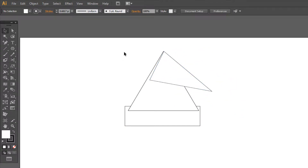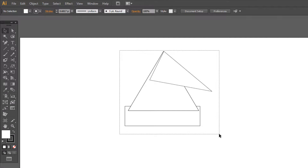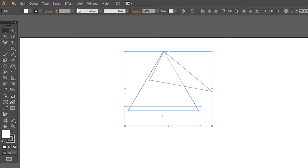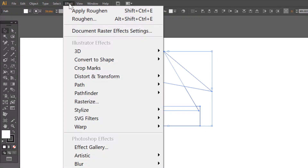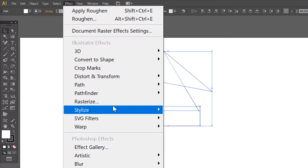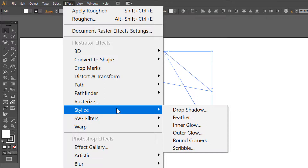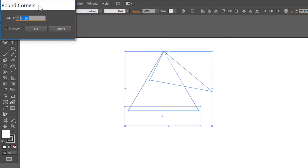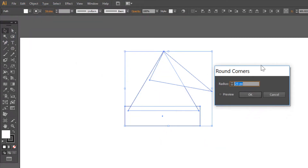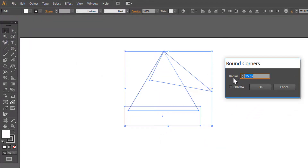Select all, go to Effect, Stylize, Round Corners and choose 25 pixels.